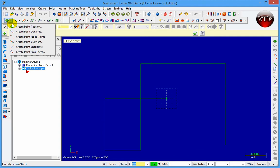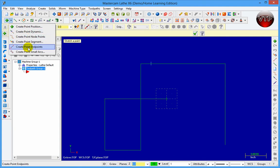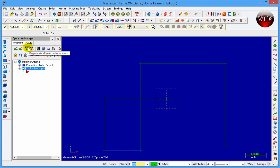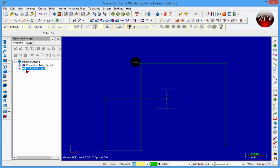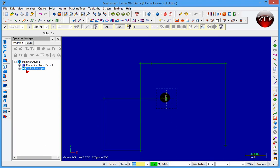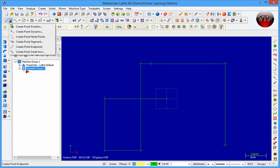I'm going to come over here and say Create Point Endpoints. This is going to give me an endpoint on every single edge of a line. So there's one, two, three, four, five, six, seven. I created endpoints all around on all the lines.